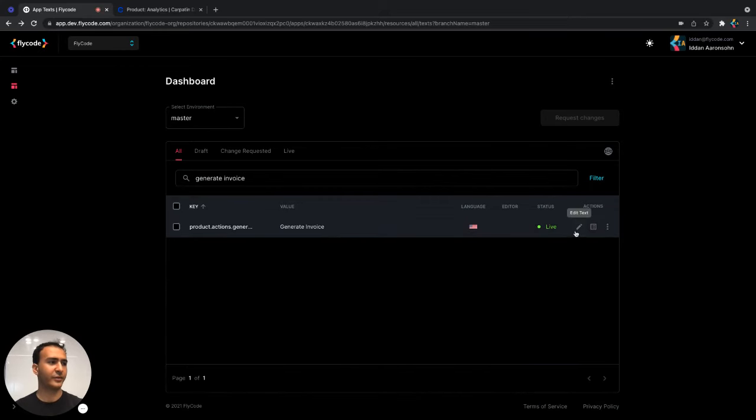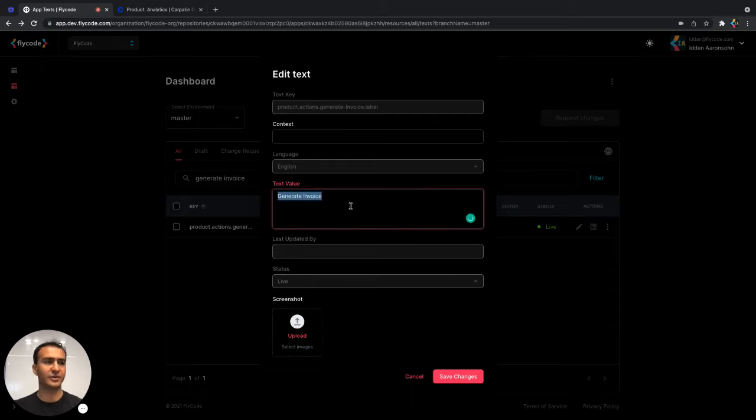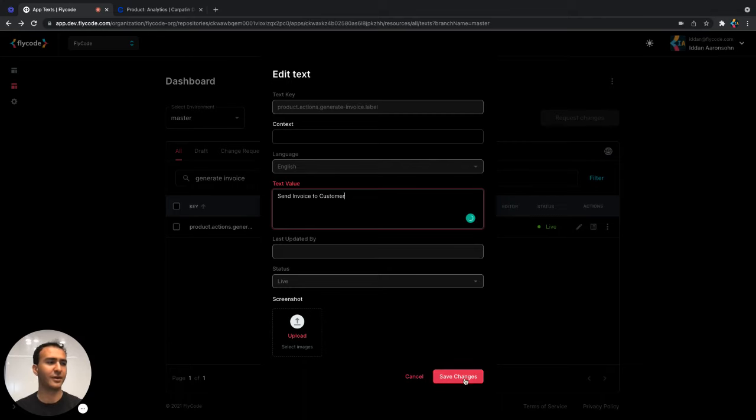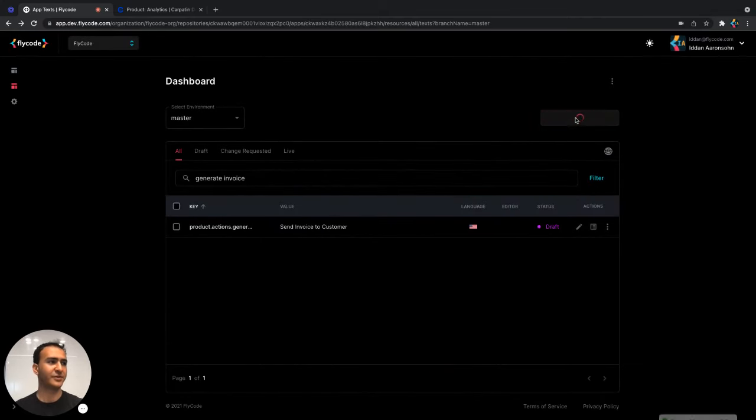And we can edit it just like that and change it. Let's do send invoice to customer. That sounds more clear to me. We'll hit save and once we're ready, we can request changes.